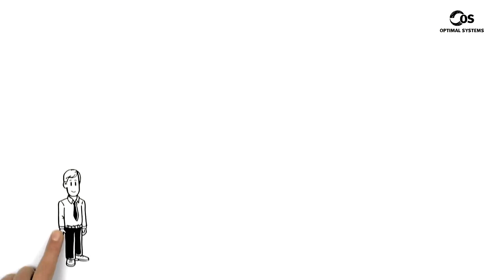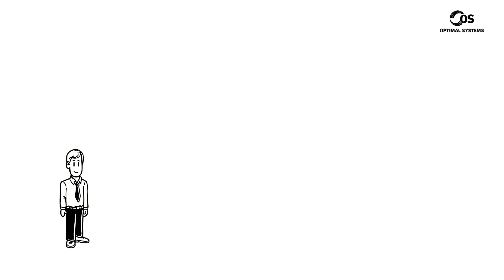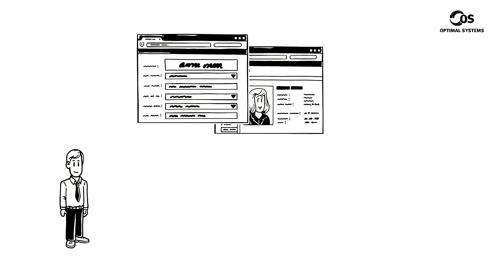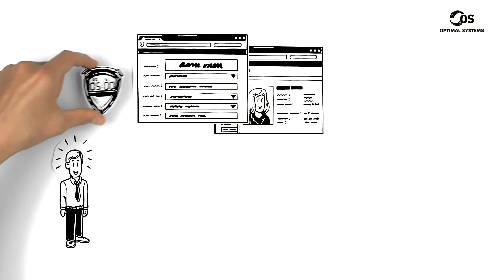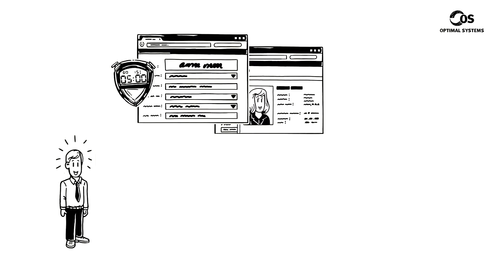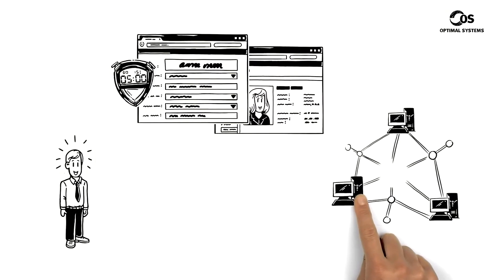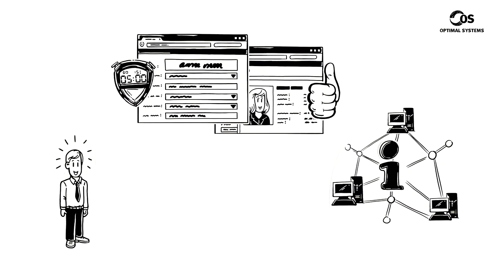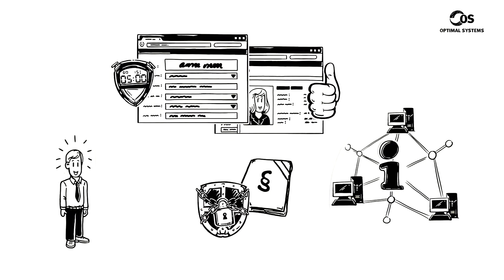Anthony introduces a new digital job applicant and employee file. He's amazed at the results. Applications are now processed more rapidly. Employees have much quicker access to information. And all documents are stored compliantly.